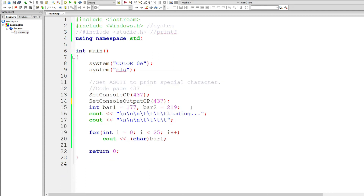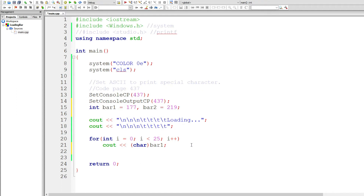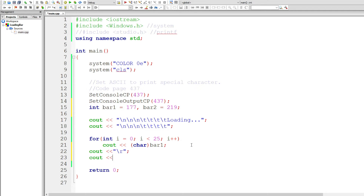Now we need to somehow make the character overwrite itself on the screen. To do this we need backslash R, which is a carriage return — it allows you to bring the flashing cursor back to the beginning of the line and overwrite whatever is on the screen with new content. Very handy. Be sure to add more indentation — four tabs, just like before.